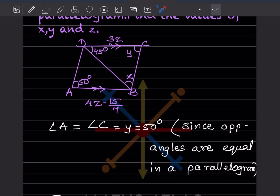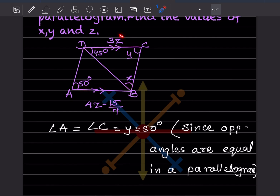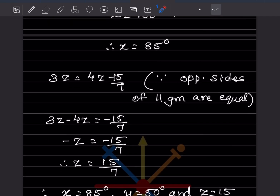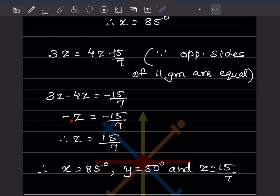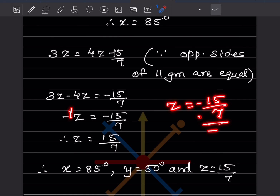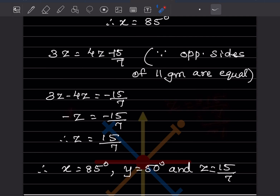Now to find z: since opposite sides of a parallelogram are equal, 3z equals 4z minus 15 by 7. Bringing z to one side: 3z minus 4z equals minus 15 by 7, so minus z equals minus 15 by 7. Dividing both negatives gives z equals 15 by 7. So x is 85, y is 50 degrees, and z is 15 by 7.